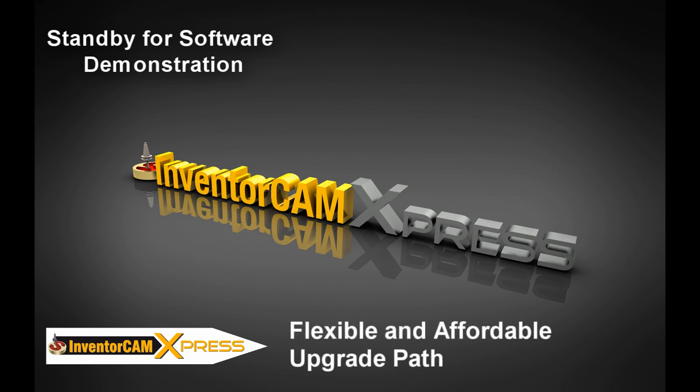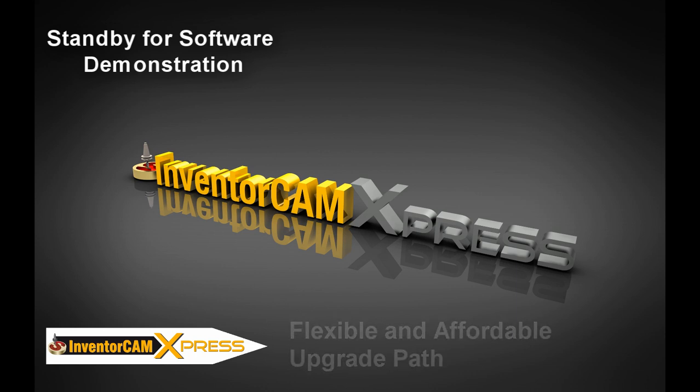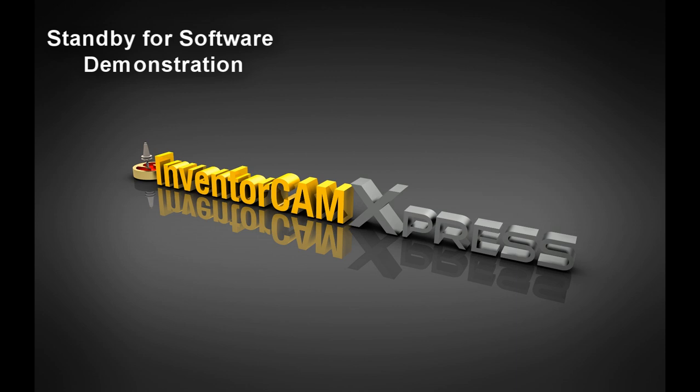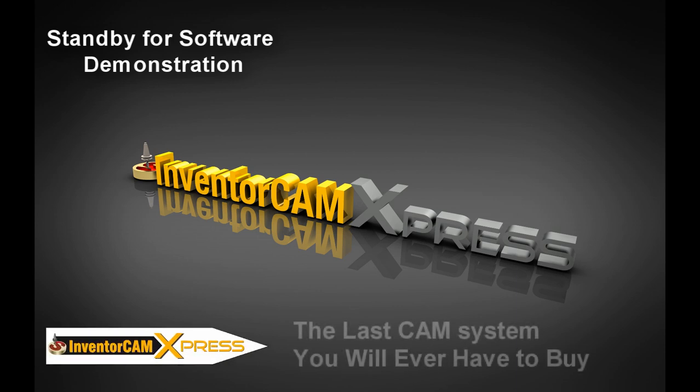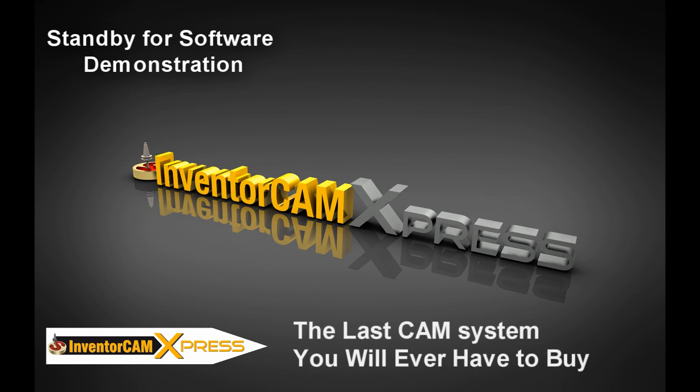InventorCam Express has an easy upgrade path so as your business grows and higher demands are placed on your programming system, we can apply your investment to one of our full featured products that can handle even the toughest CNC programming challenges.